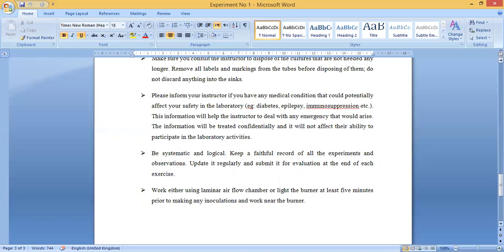Be systematic and logical. Keep a faithful record of all experiments and observations — whatever you observe, note it in your notebook. Update it regularly and submit for evaluation at the end of each exercise. Work using a laminar airflow chamber or light burner at least five minutes prior to making any inoculation, and work near the burner.